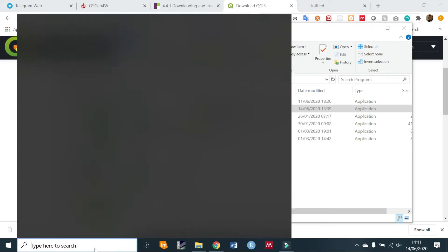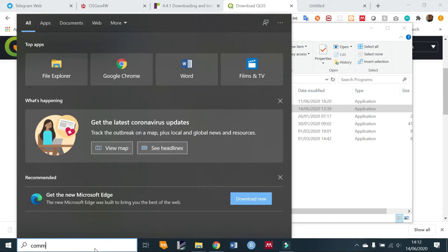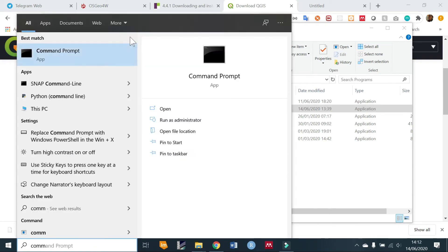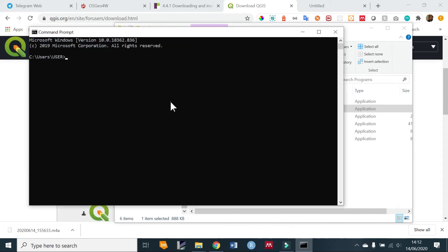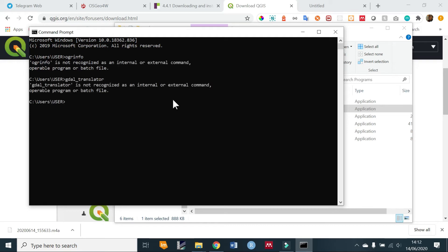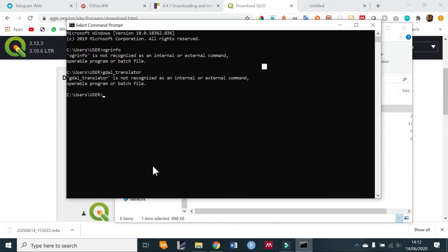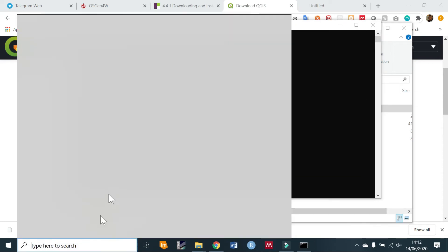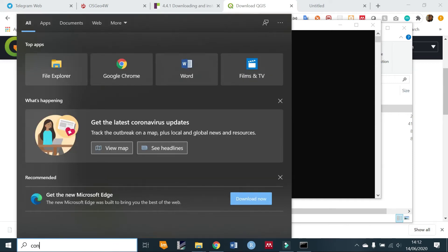Open your command prompt and try to type ogrinfo. If you type this and still get something like 'command not recognized,' it means the GDAL path has not been set. So we're going to set the path for GDAL — open the Control Panel.